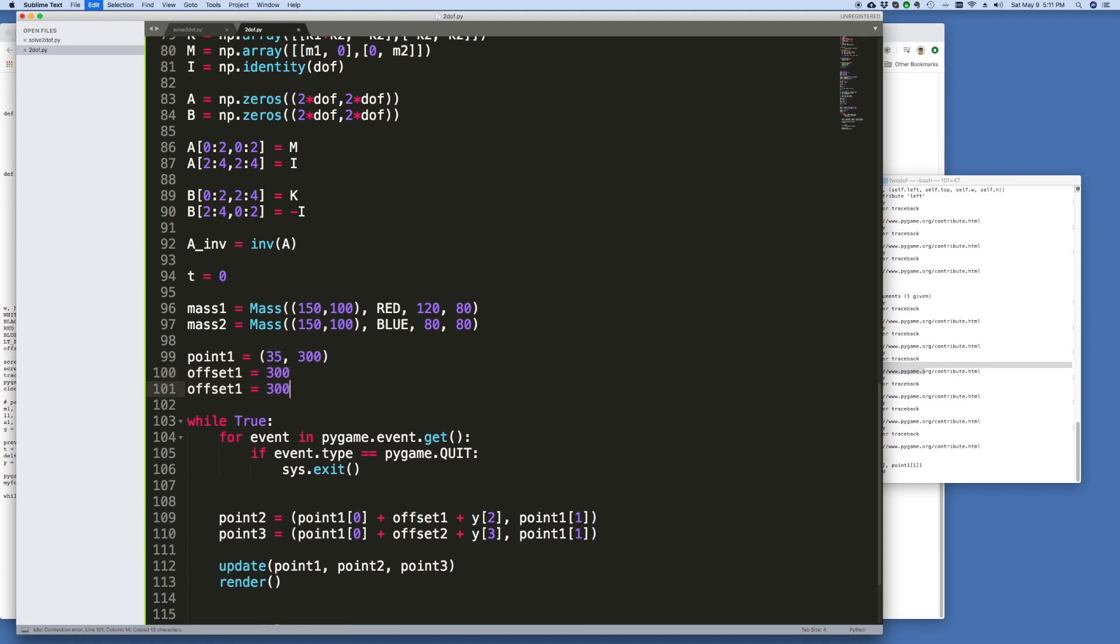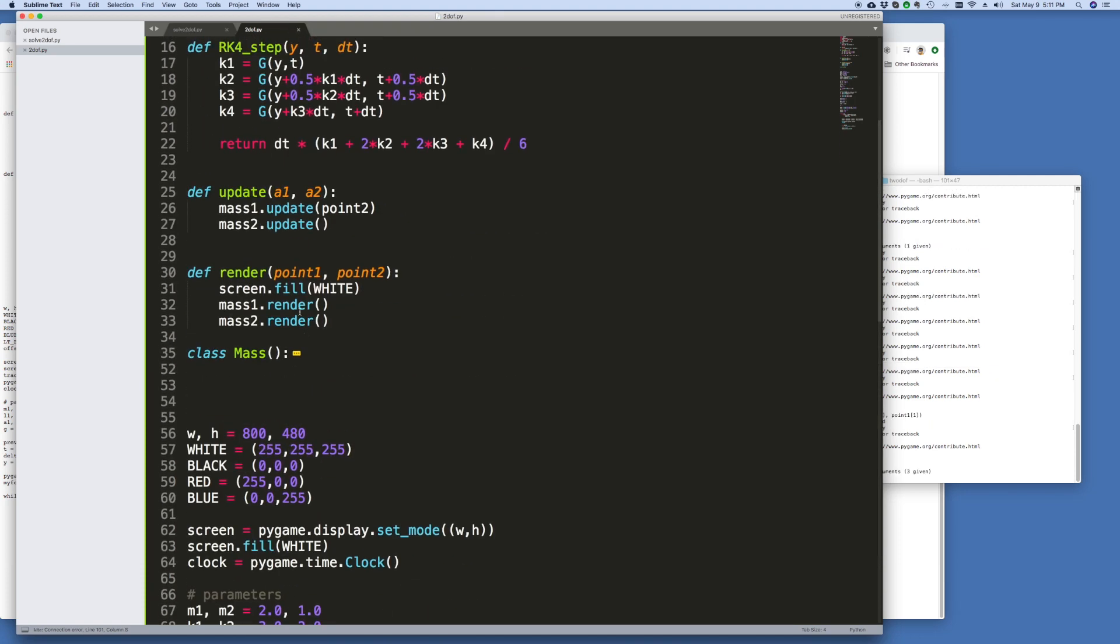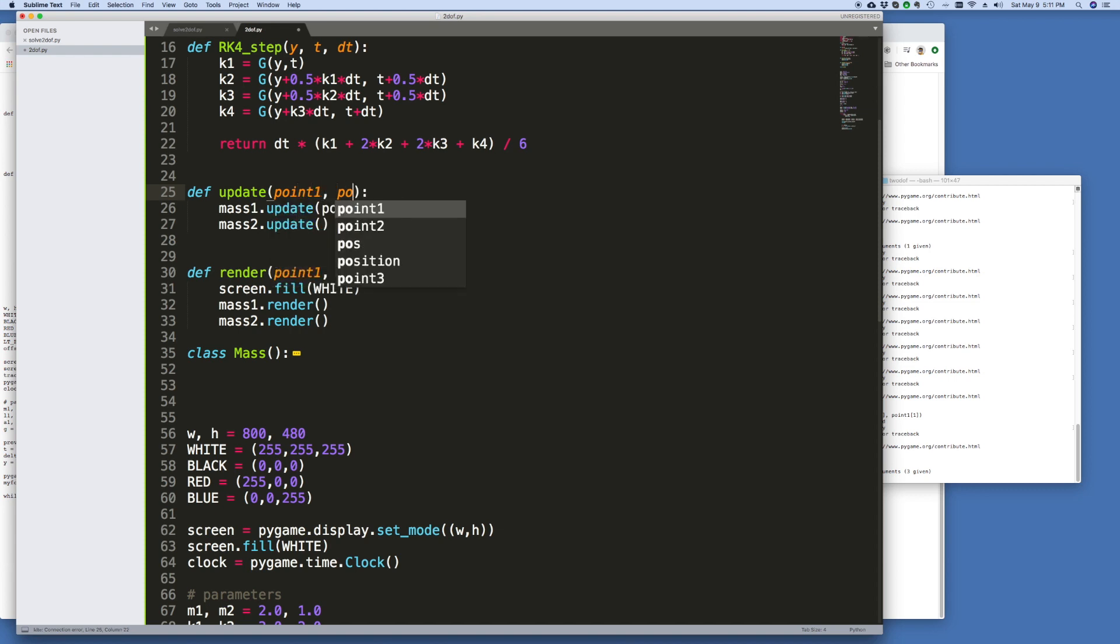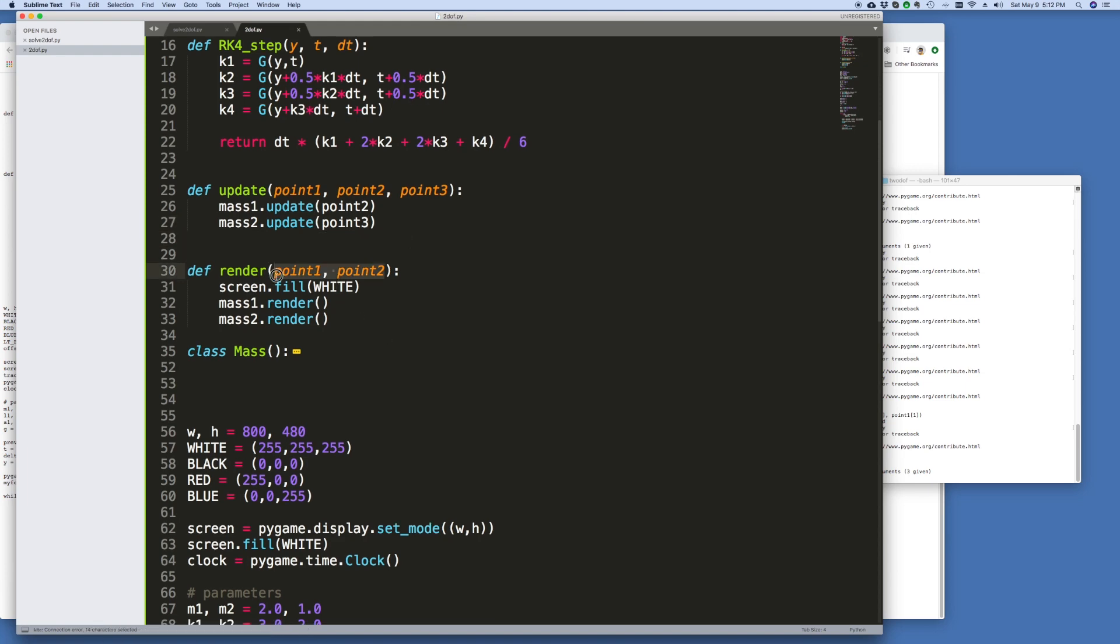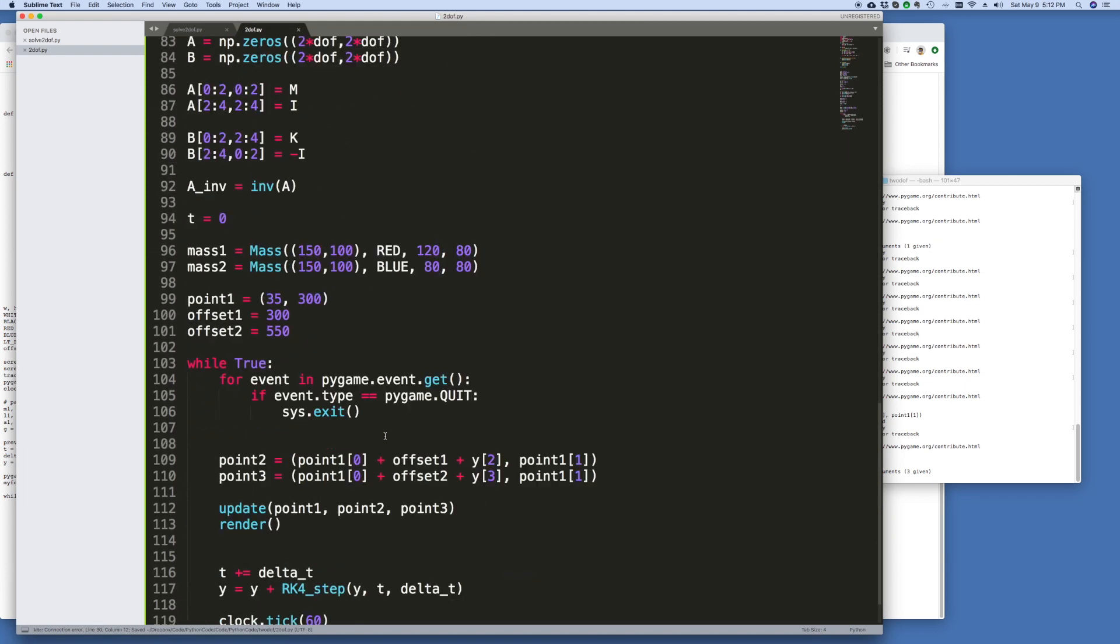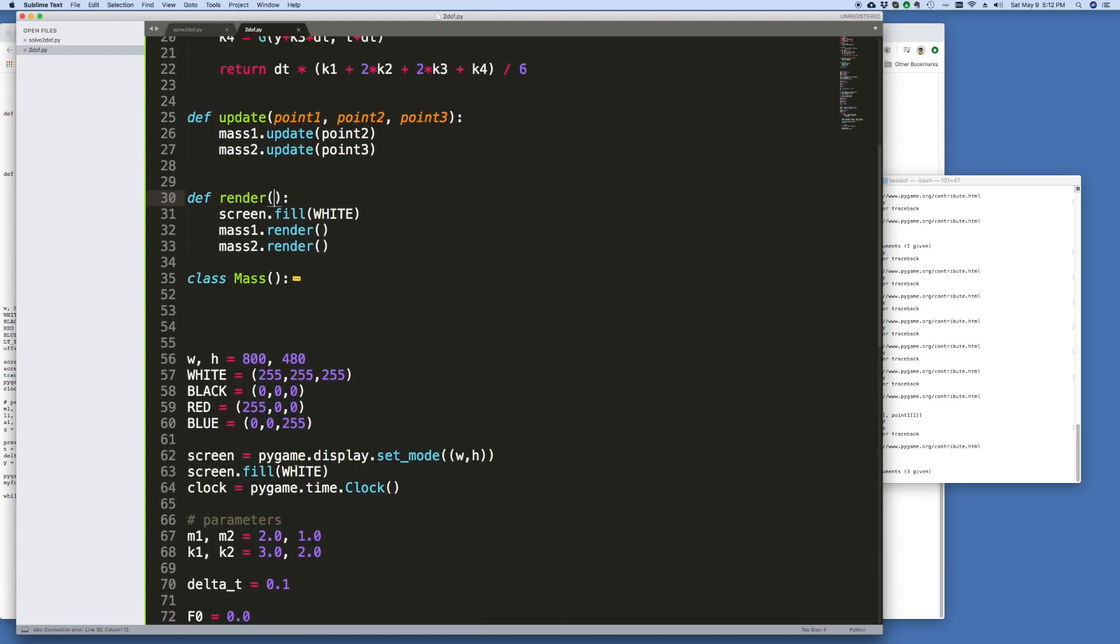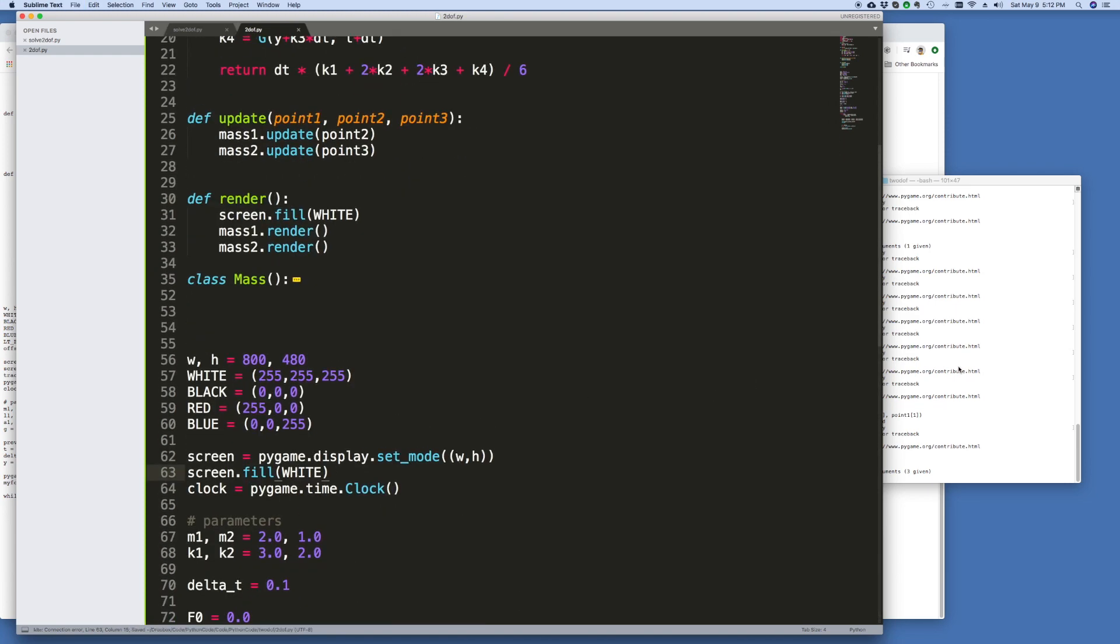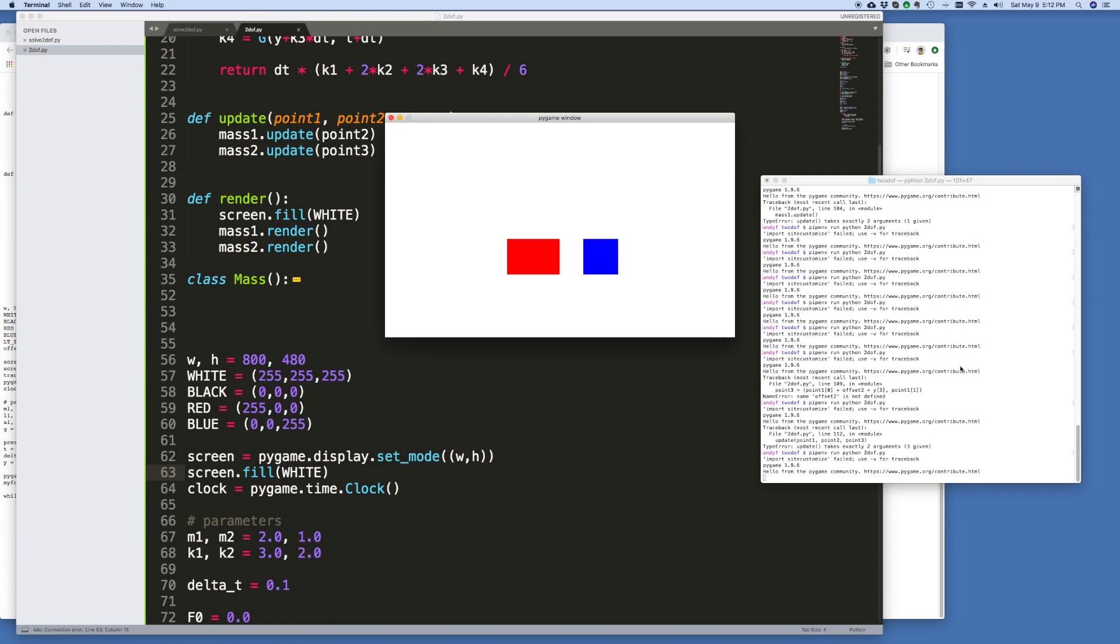And 300, let's make it 550. I didn't fix that up here. So this should be 0.1, 0.2, and 0.3. And this should be 0.3. Render function, we don't need points. Alright, I think that should be good to go. And there you go.